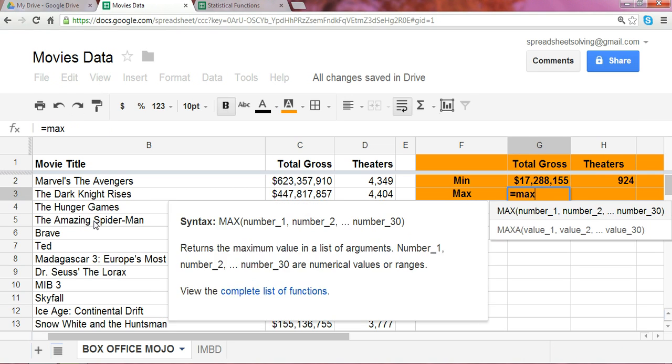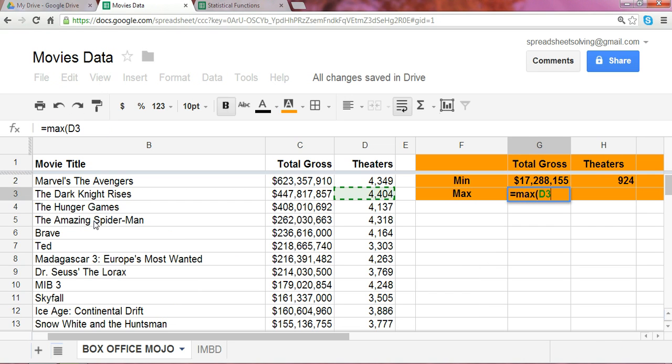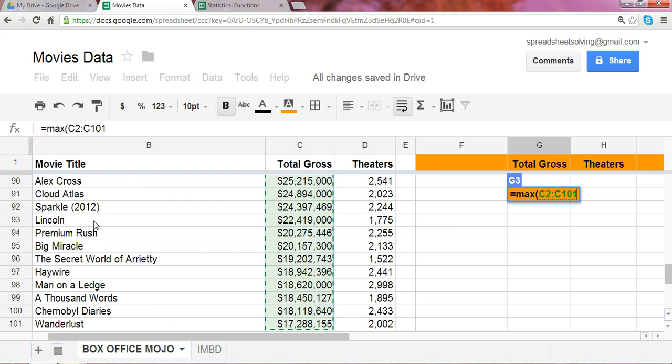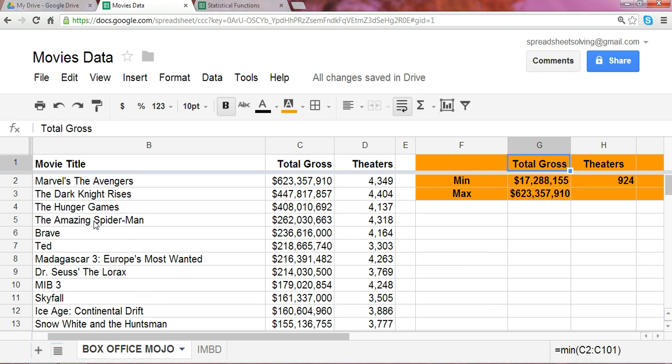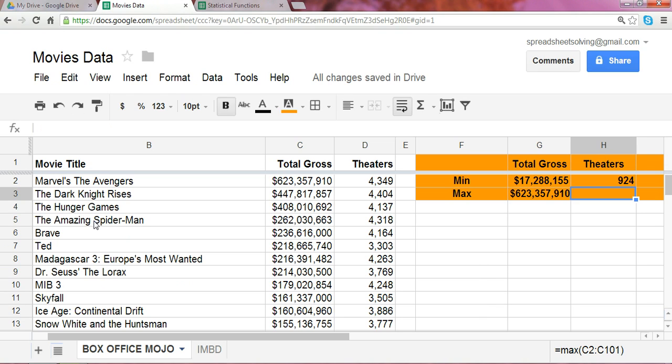Now, let's look at the maximum. Again, be sure to use the max function here. Capture the proper range. 623 million is the highest grossing movie.